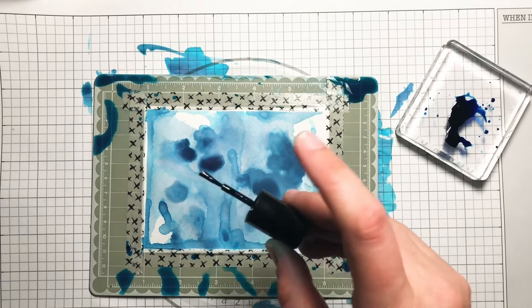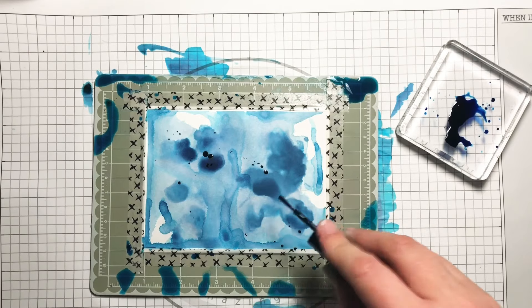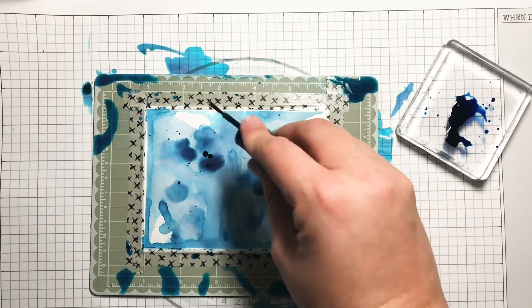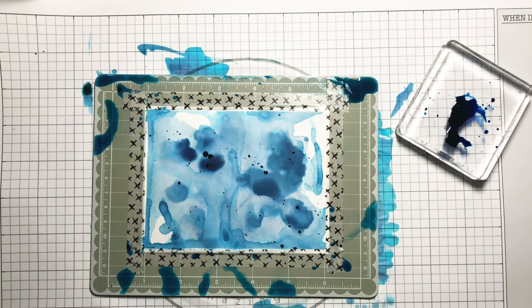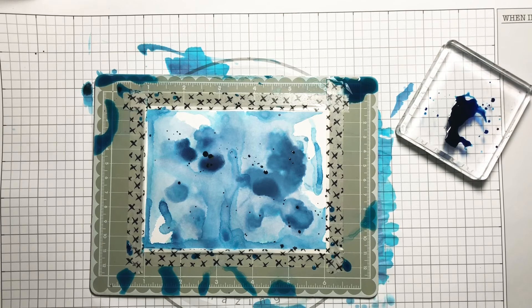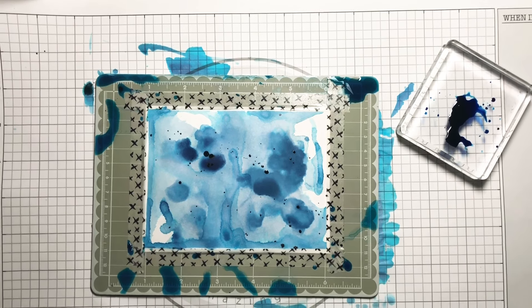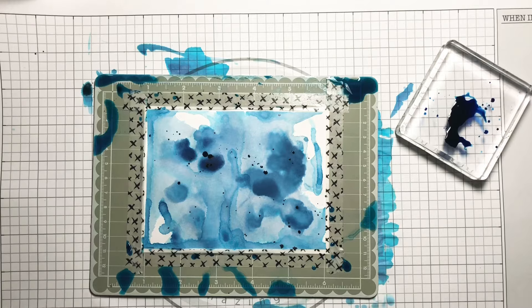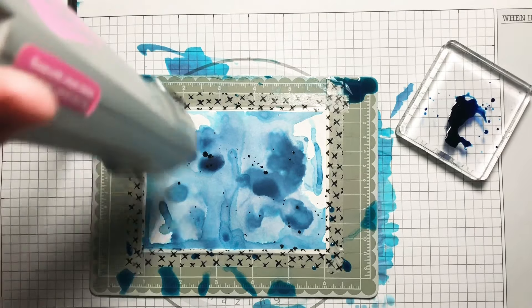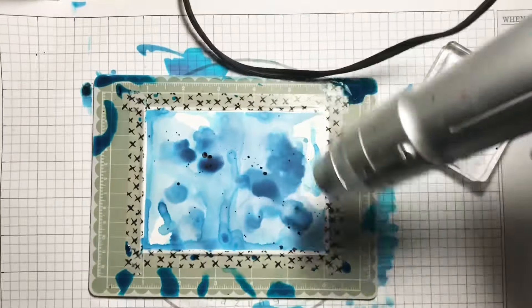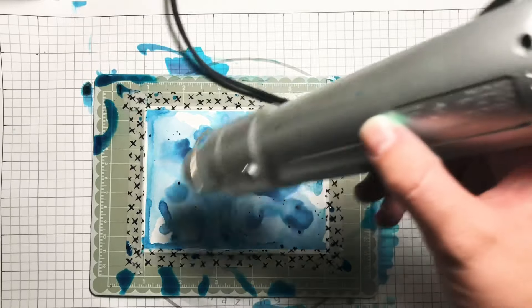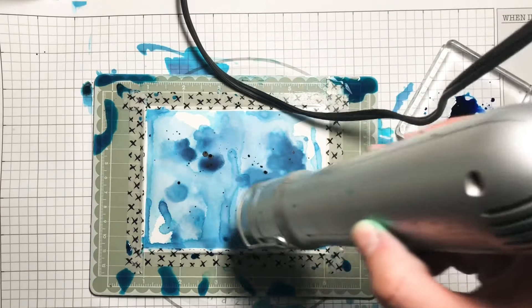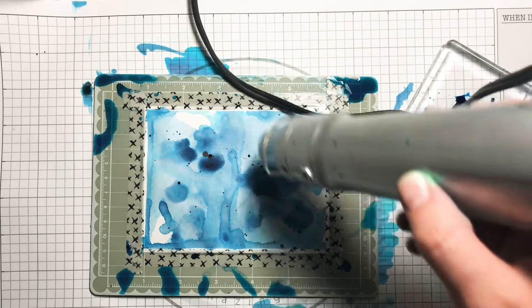Now that my card base is finally dry, I'm going to take a black splattering tool to flick on some black ink onto the card base to add a little bit more color and to tie in with the background of my card base. To ensure that the watercolor paper is fully dry even with the new black ink splatter, I use my heat gun again.